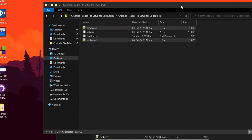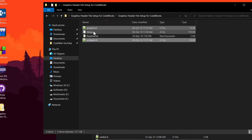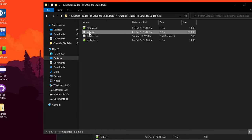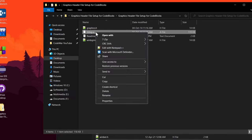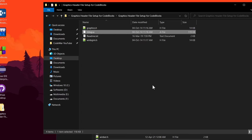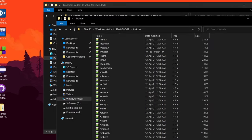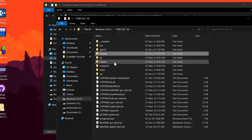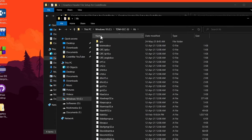Now go back to the folder where you extracted the zip file and select the file named libvgi.a. You have to copy this file to the lib folder of the compiler. Copy it and go to C:\TDMGCC32\lib, then paste it there.